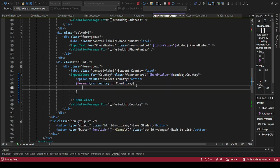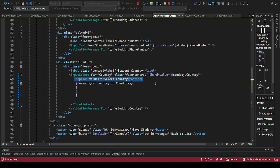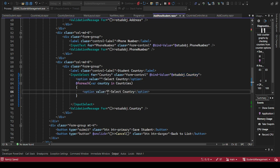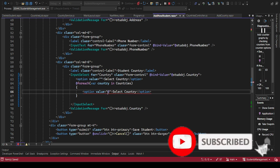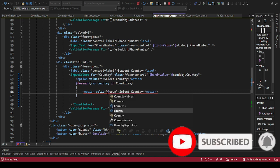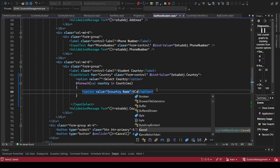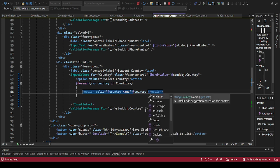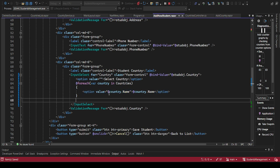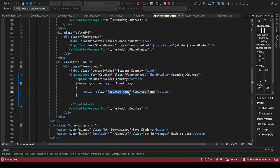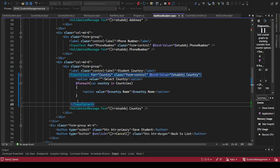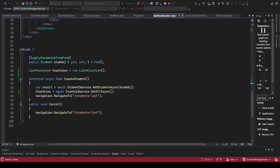This will give us all the countries we've registered and assign it to this collection. Then when we come to our options, I want us to loop through. You can say add foreach, then we say the country in our countries. Within each of these I want us to present the values. The value will be the country name, and what needs to be displayed is also the country name. This is the value that will be supplied to the database.